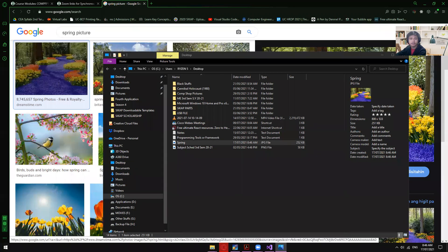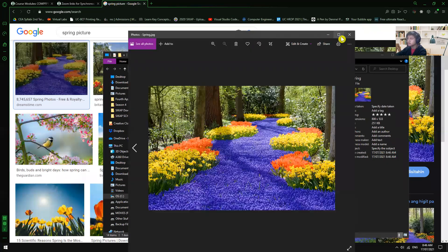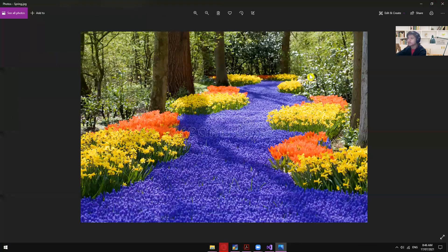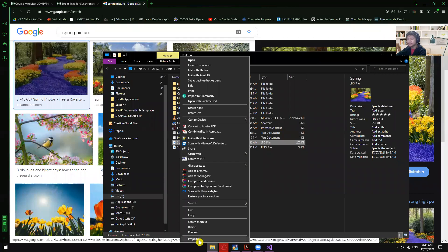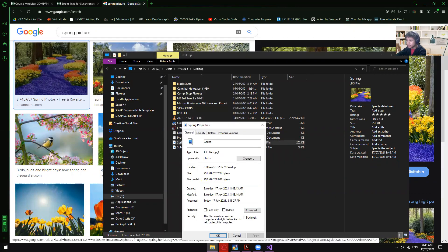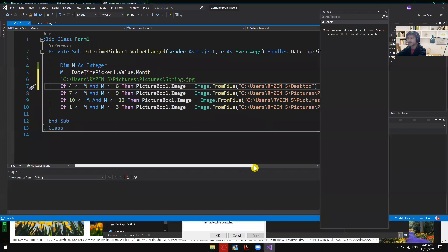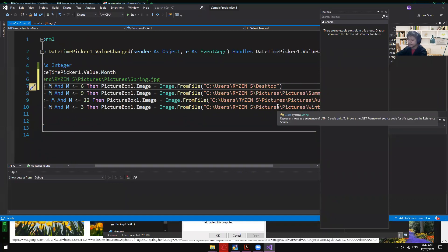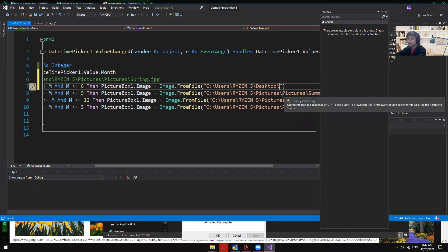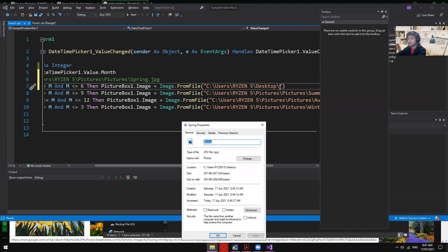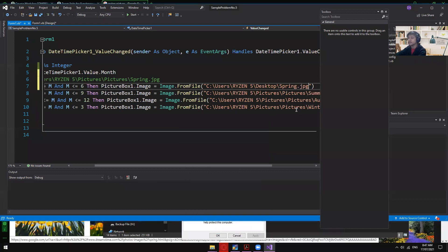Right-click and go to Properties, then copy the file location — for example: C:\Users\Ryzen5\Desktop. Paste that location in the code, then add a backslash followed by the filename 'spring', and then the extension '.jpg'. Copy and paste that, so the full path is complete.